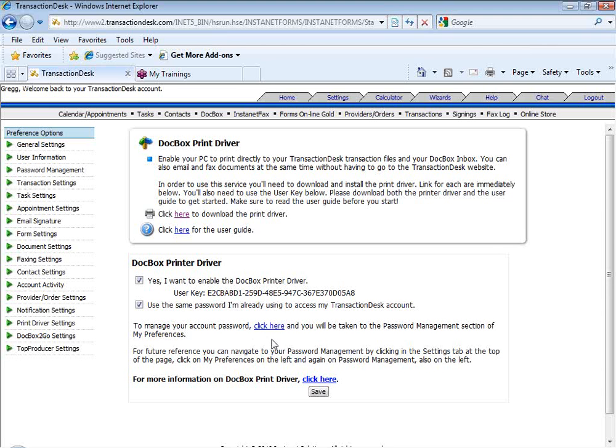You can receive a copy of that password to your email address on file. You can continue to use that password or even reset that password to one that would be more appropriate, one that you can remember more easily. But again, ability to enable the DocBox print driver within your existing transaction desk or Instanet Forms plus DocBox account.